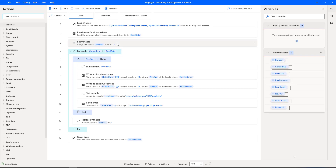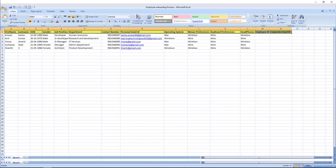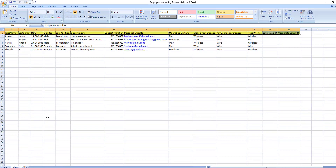I have already developed an employee onboarding process project using Microsoft Power Automate Desktop. I have created it with the name 'Employee Onboarding Process' — using this desktop flow we can automate all the tasks I have shown. Let me show you the Excel which we are going to use to fill the details.